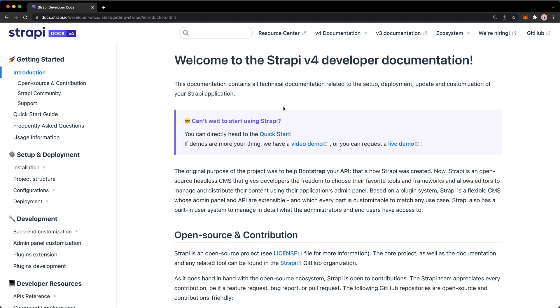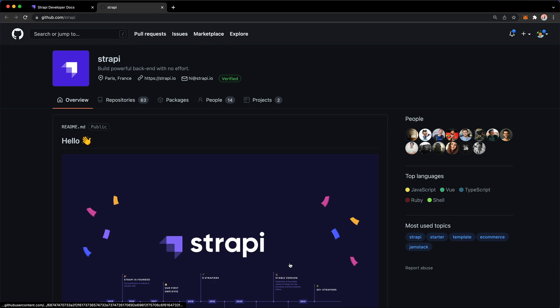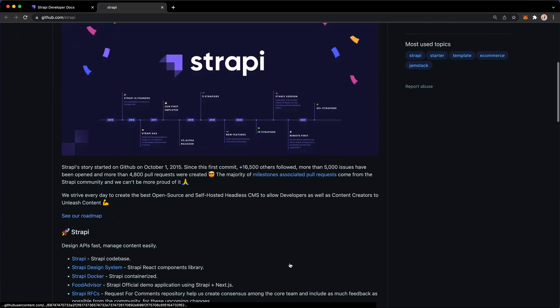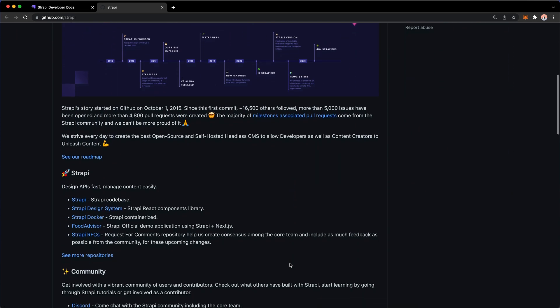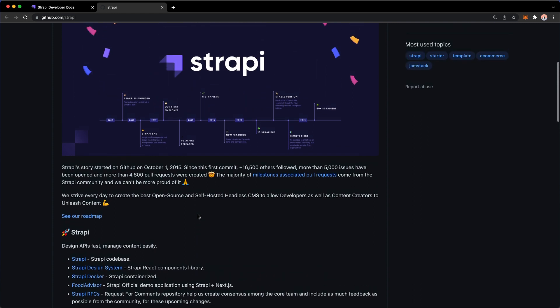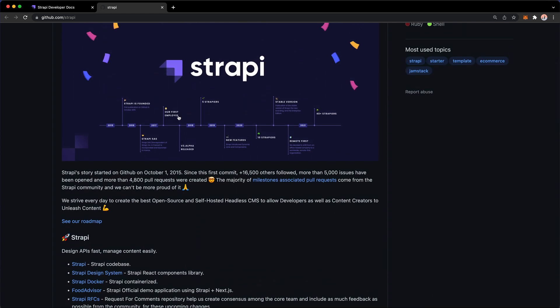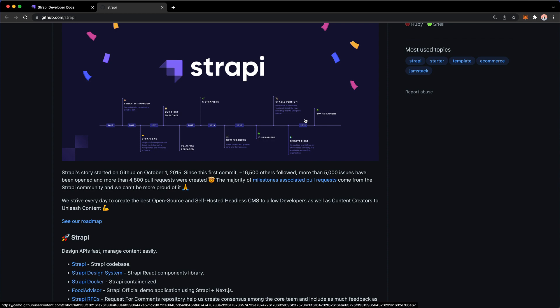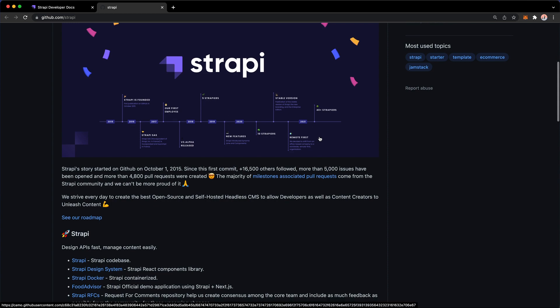Strapi is an open-source headless CMS, which means that its entire source code is available on GitHub. In fact, you can go to this GitHub organization from the docs, and you will find everything open-source here. The Strapi code base, the components library, and everything that they use, along with a nice little timeline here as well.